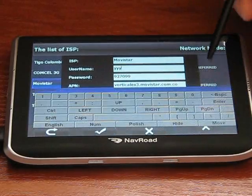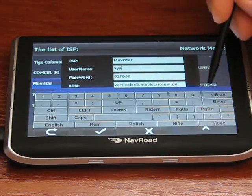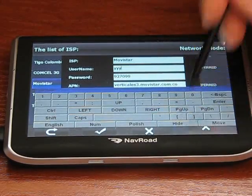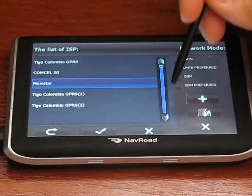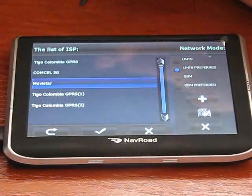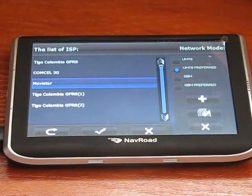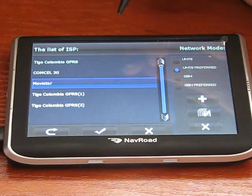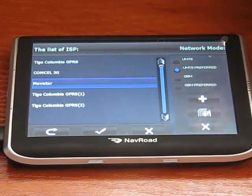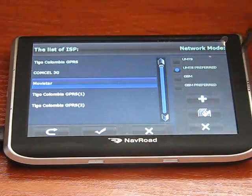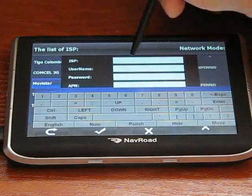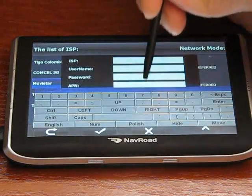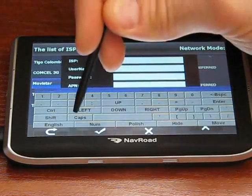If you like to add a new provider, no problem. Under the list of Colombian ISPs you can add a new one. You just click the plus and here we can add the new one.